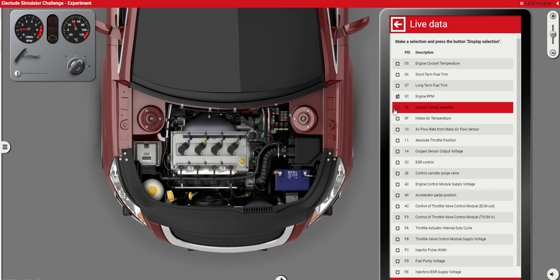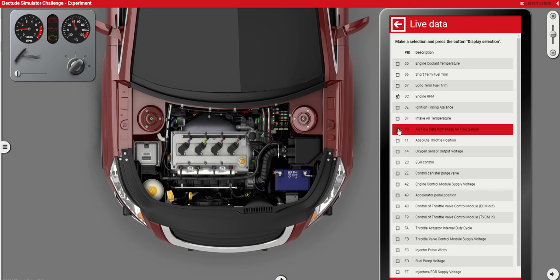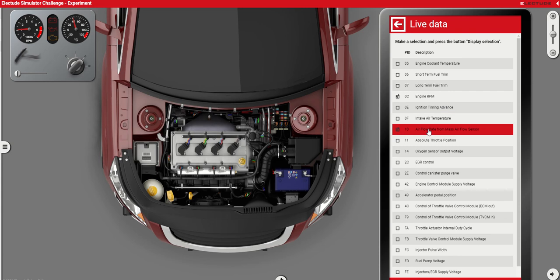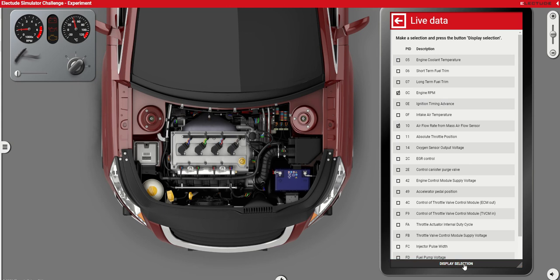We can look at air temperature if you want, but we are looking for air flow rate. You can click on whatever value you want to read, but these two are the minimum requirements to complete today's task: engine RPM and air flow rate. Done with that, just get this window a bit smaller and then click on Display Selection.